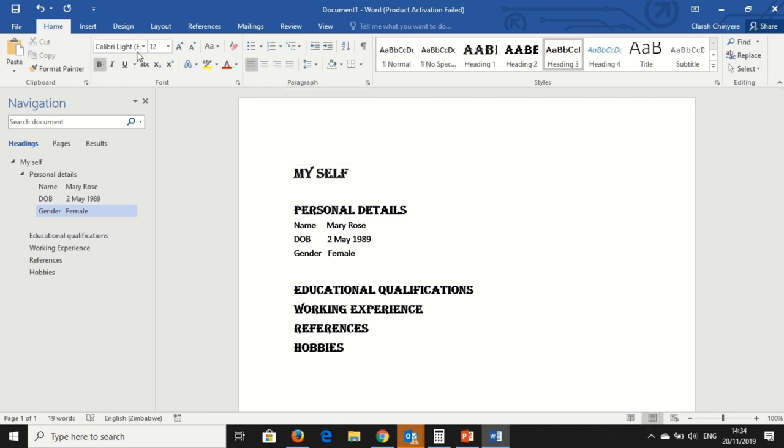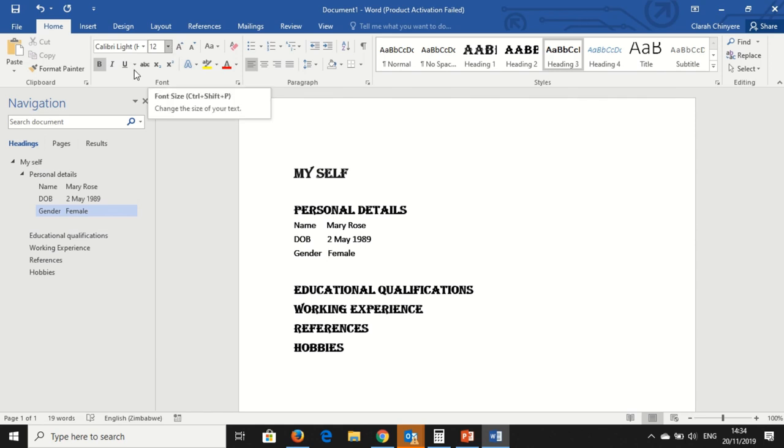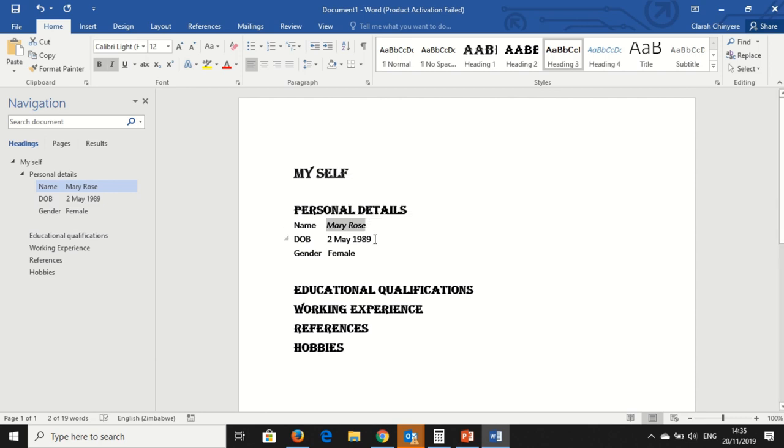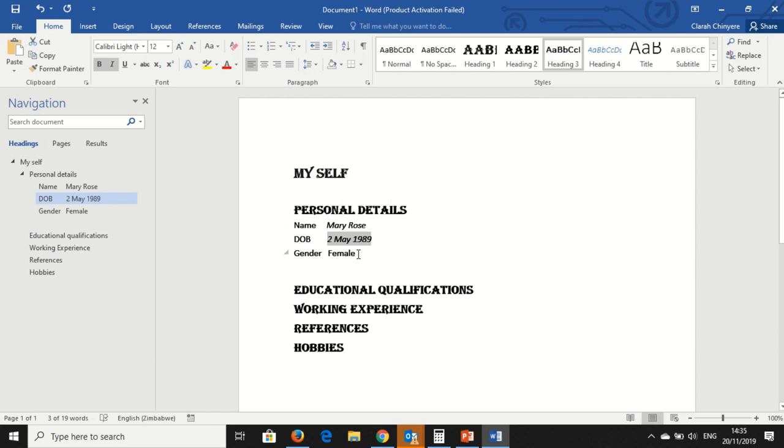Now we have changed the font style, the font size, we have also put a bold. I can also choose to put my name, I can italicize my name. This is how you italicize your name using MS Word.